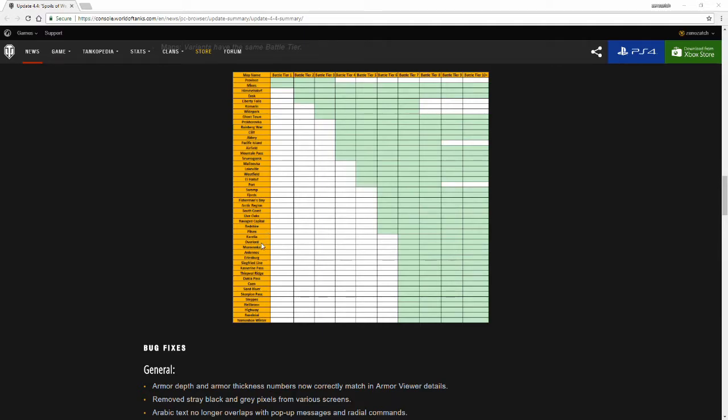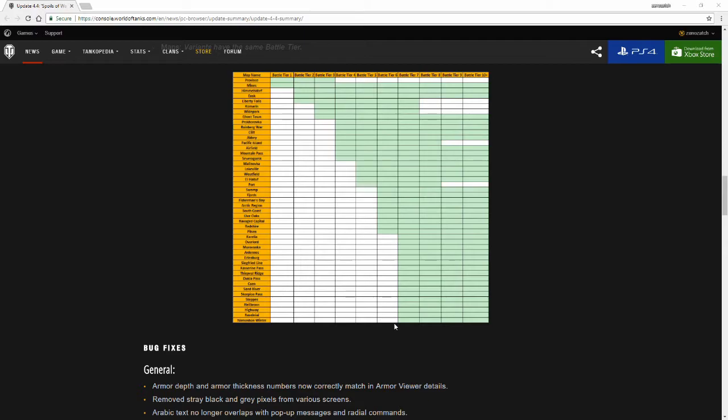Ruinberg, Cliff, and Abbey will see tier 3 to 10. Pacific Island is only between tier 3 to tier 7. Airfield, Mountain Pass, Severgorsk is tier 3 to 10. Malinovka, Lakeville, Westfield, El Halluf, Port, Swamp, Fjords, Fisherman's Bay, Arctic Region, South Coast, Live Oaks, Ravaged Capital, Redshire, and Pilsen will see tier 5 to 10.